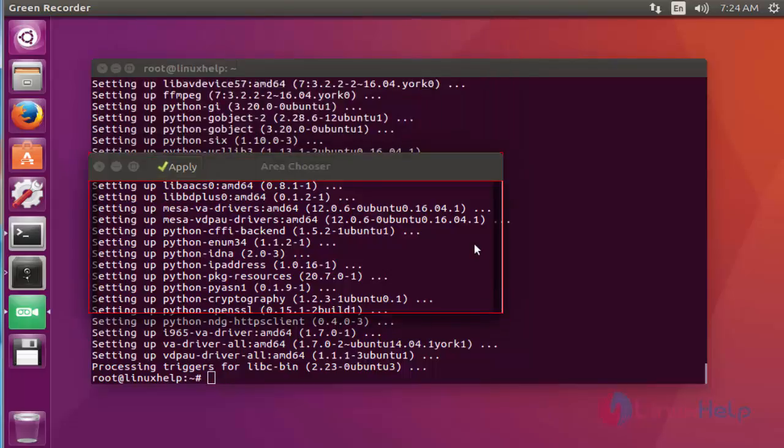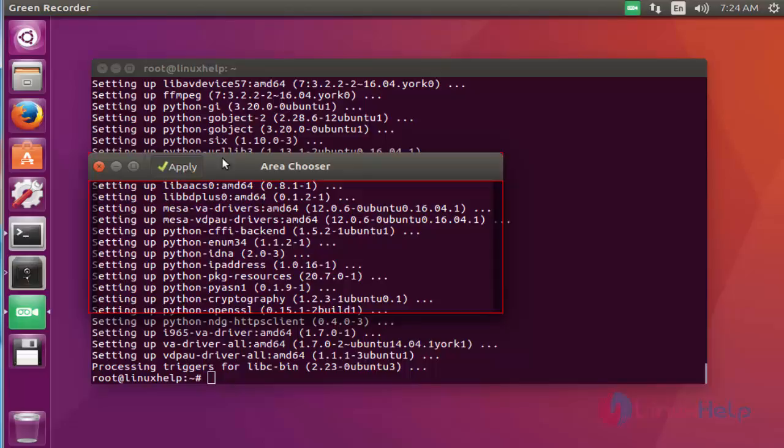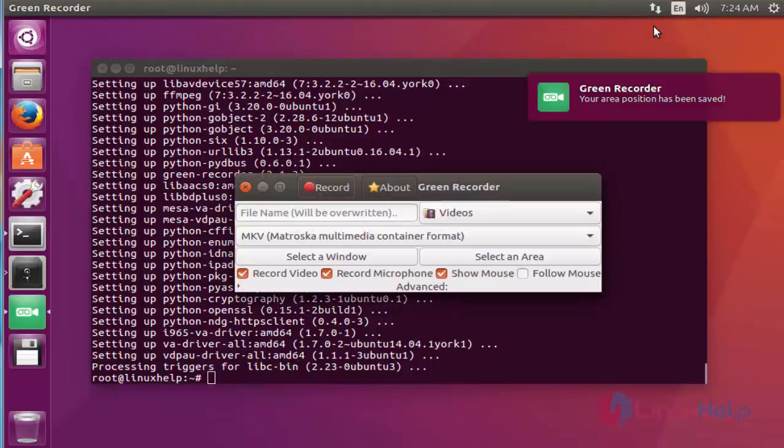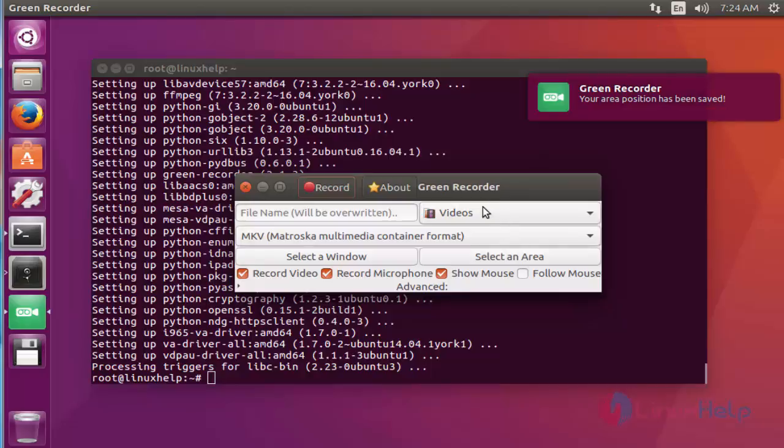Now the recording has started. If you want to stop the recording, you can stop. Here the record menu is available. Click stop recording. Now the recording is stopped. Now the video is stored in that Videos location.